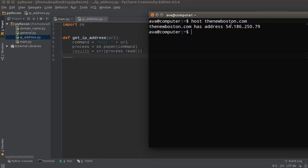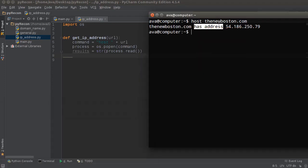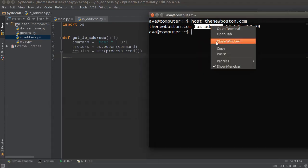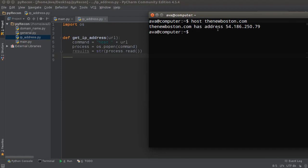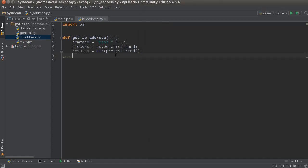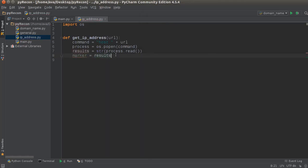So instead, what I'm gonna do is copy 'has address' because this is gonna be here no matter what. Then we're gonna find this, put a marker on it, and then just say 'okay, wherever this is, delete everything before it'. It's gonna be pretty sweet. It's actually pretty simple - probably just made it sound harder than it is. So the marker is just results...